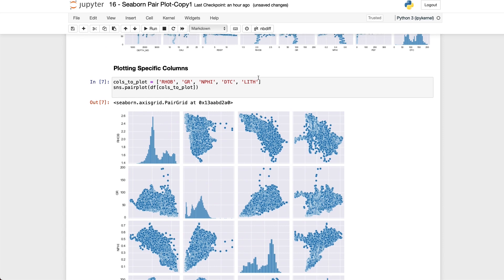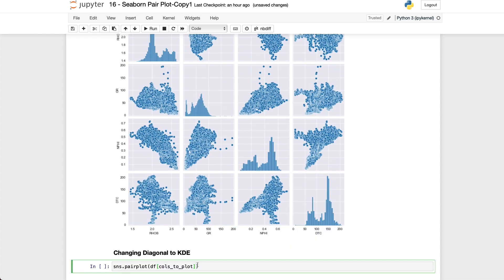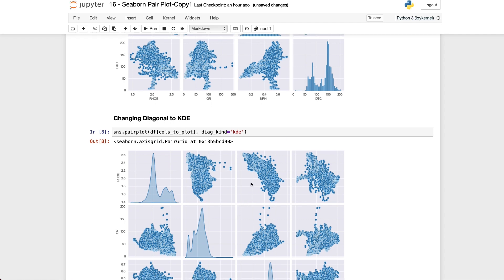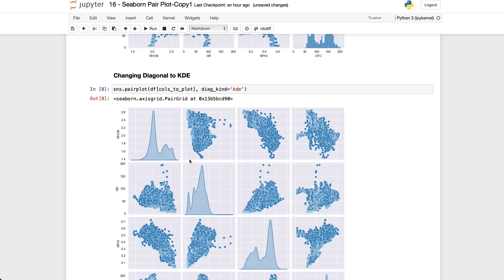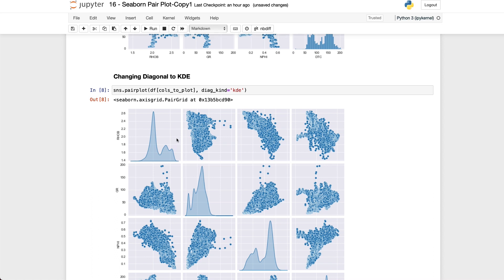Instead of having a histogram along the diagonal we can also display a kernel density estimation instead and this is just another way of looking at the distribution of the data. So we can do that by calling upon the same code that we had before followed by a comma and then passing diag_kind equal to KDE. And now when we get the figure back we can see that the diagonal has now changed to kernel density estimation and as I say this is just another way to visualize the distribution of the data.